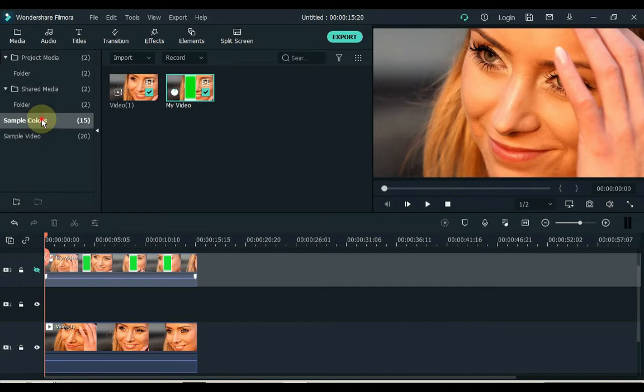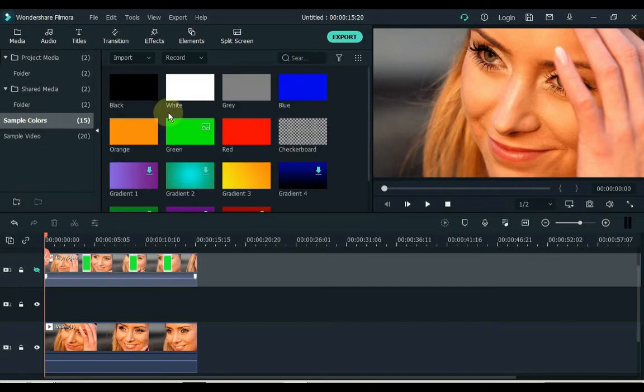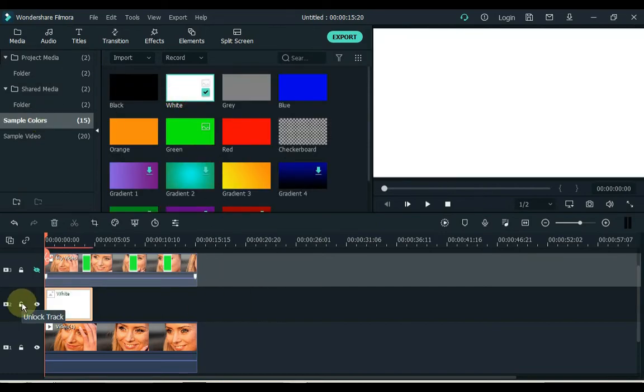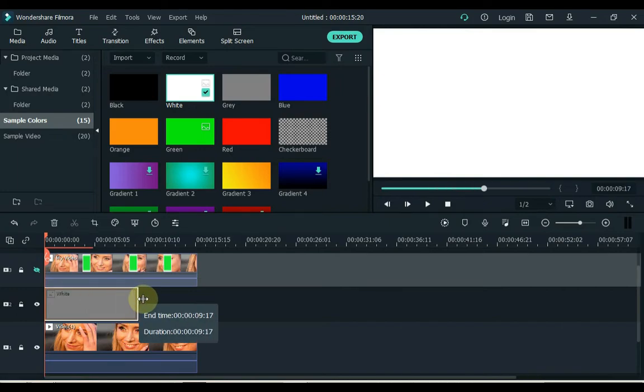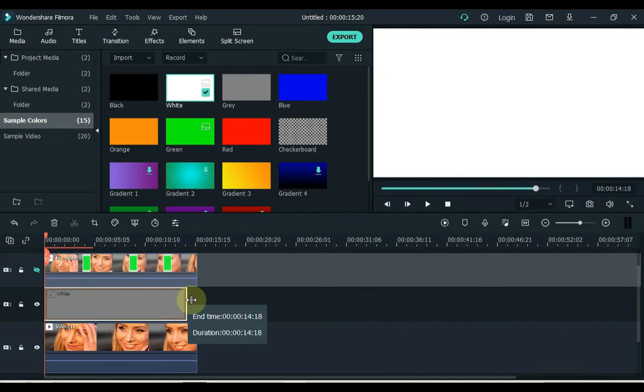Click on sample color and drag the white color to the second track of the timeline. Set image duration according to video.